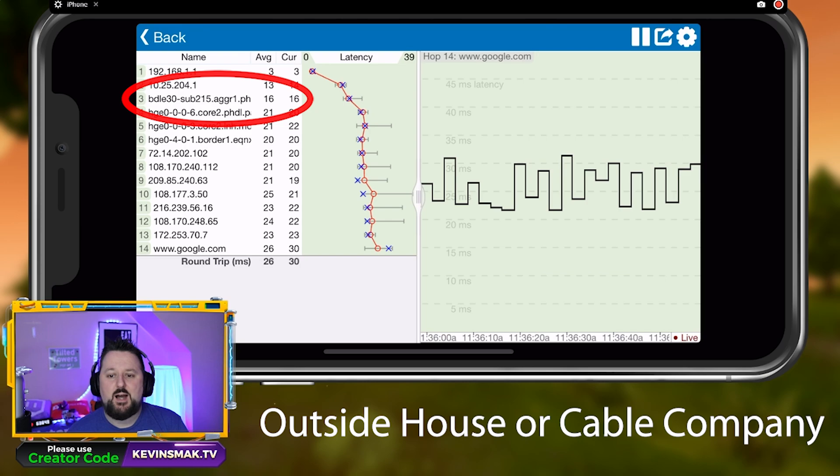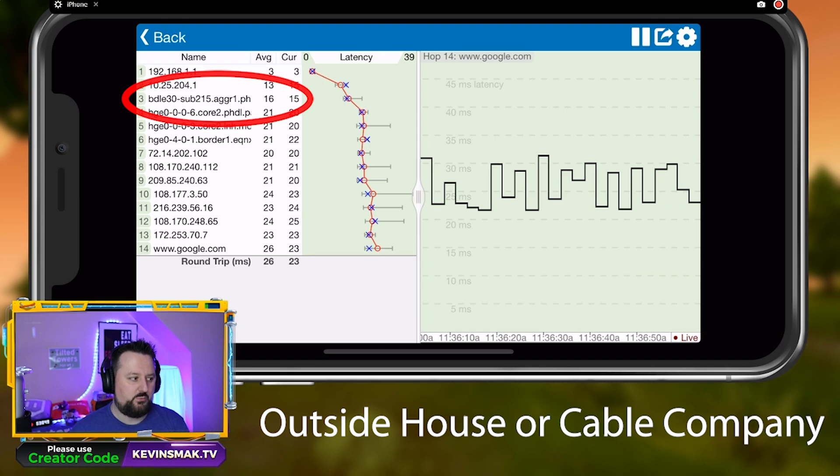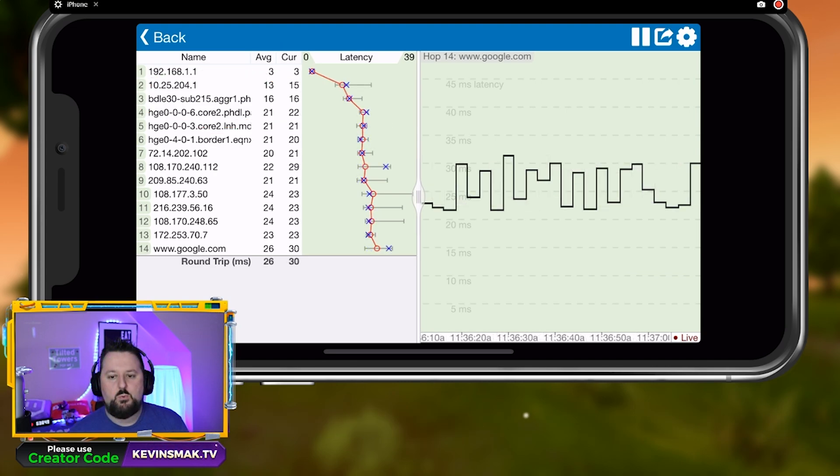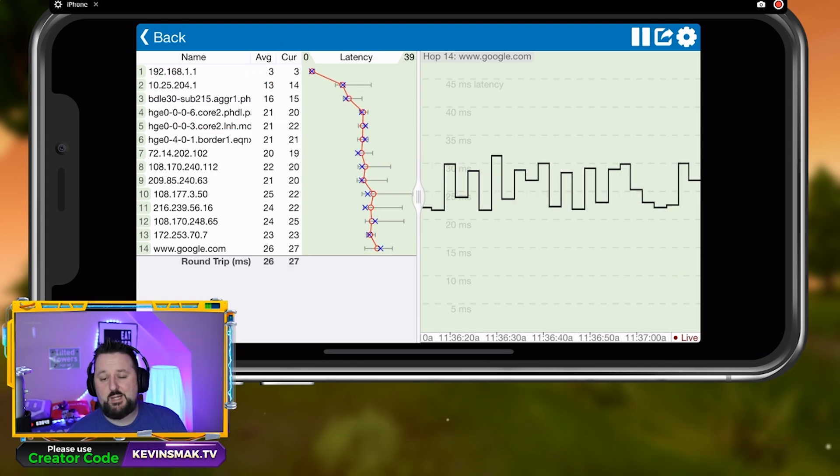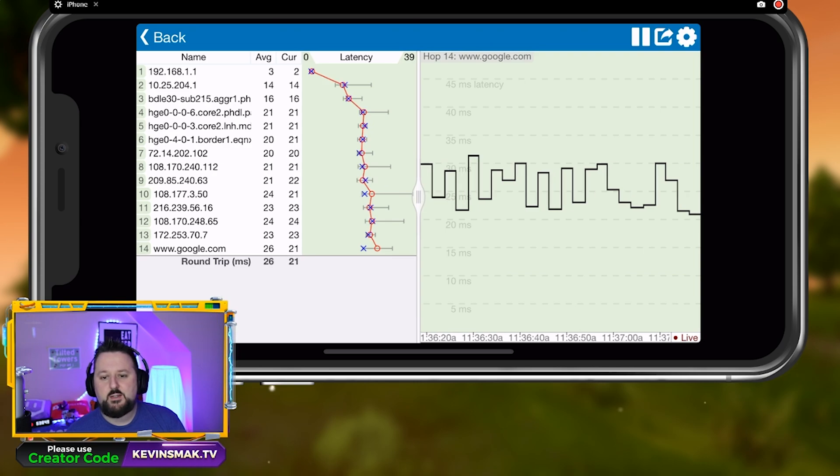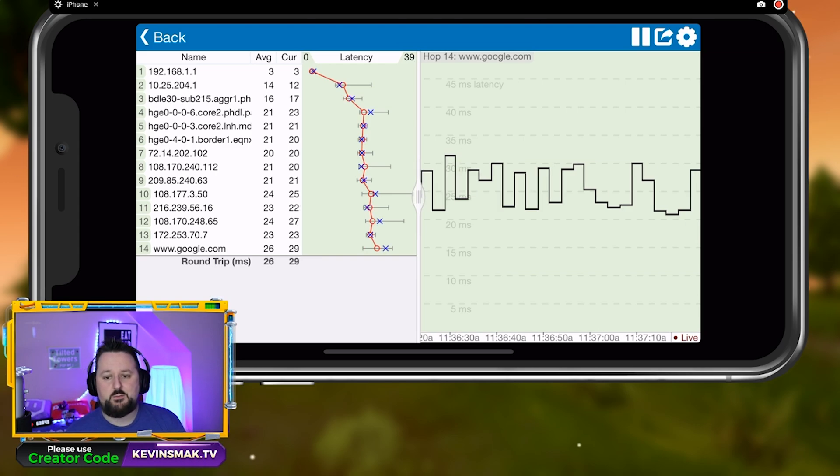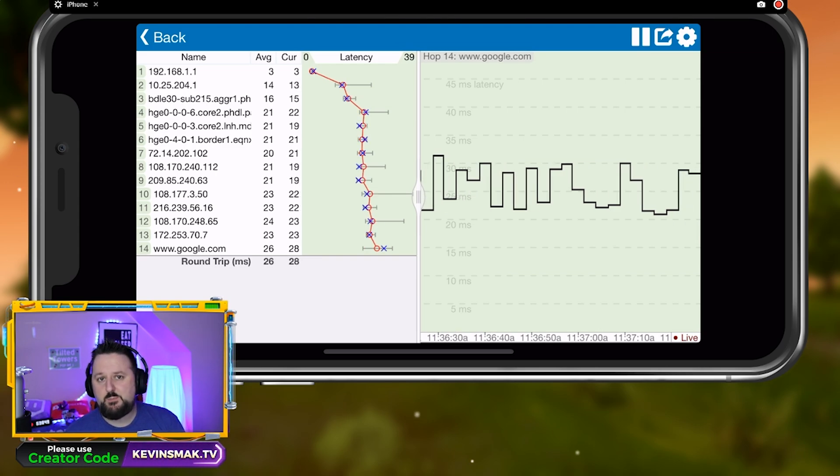It's going to be tough. Number three is again a pole outside or the cable company itself. With that, they have like a big head end, it's called. It's a large area where all the connections go into. There could be a problem there.